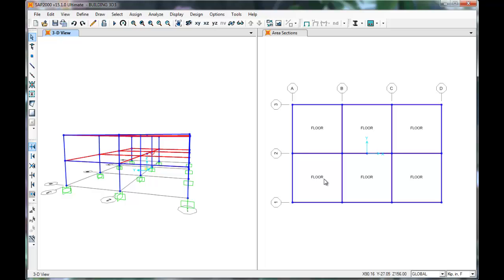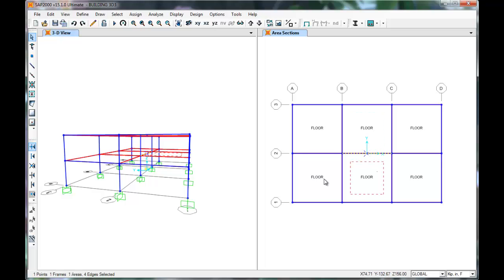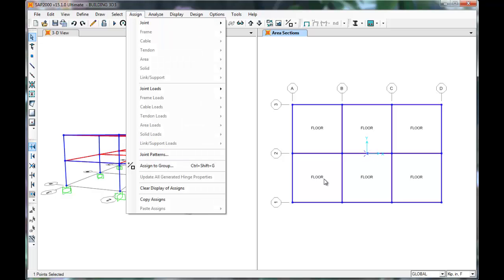Select a joint at the center of mass that we defined earlier so we can apply earthquake forces to it. Do not select frame sections, just the joint. Click Assign, Joint Loads, Forces.